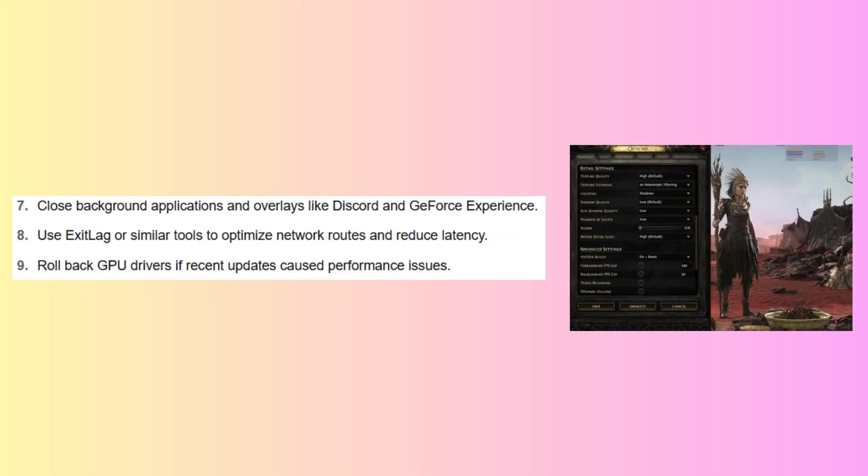Close background applications and overlays like Discord and GeForce Experience. Then use ExitLag or similar tools to optimize network routes and reduce latency.